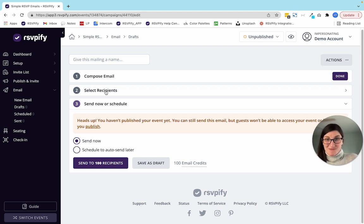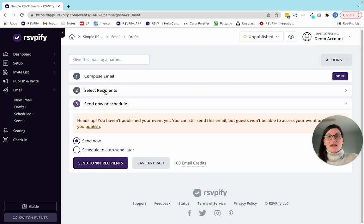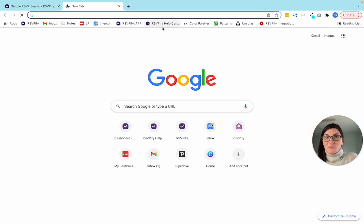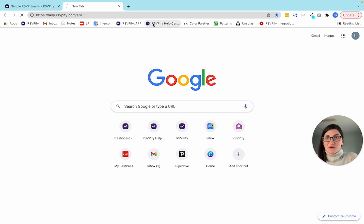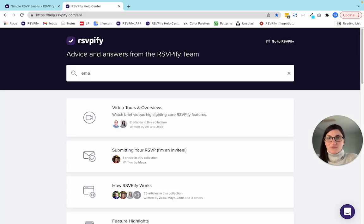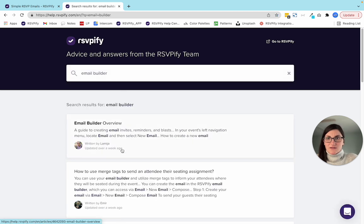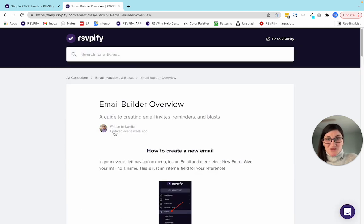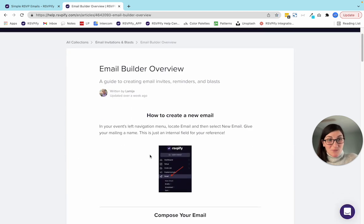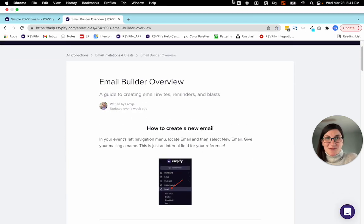That's the basics of the email builder. If you have questions, you can reach us at the chat. We also have a great guide in our help library — if you type in 'email builder,' it should be the first thing that pops up. Hope this was helpful, and thank you for choosing RSVPify.